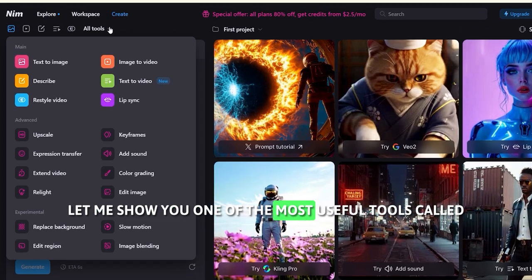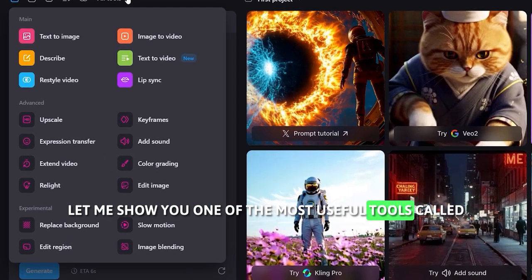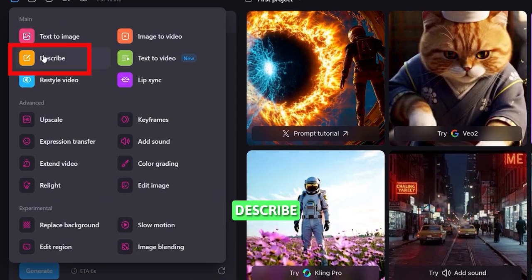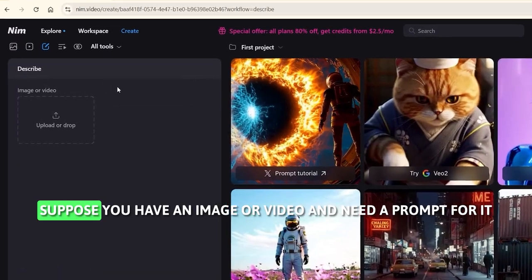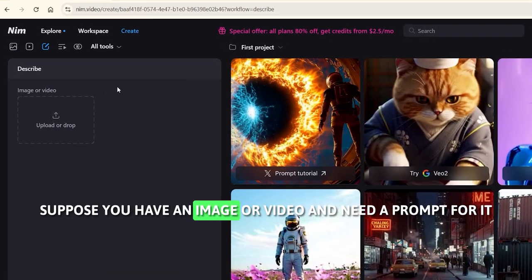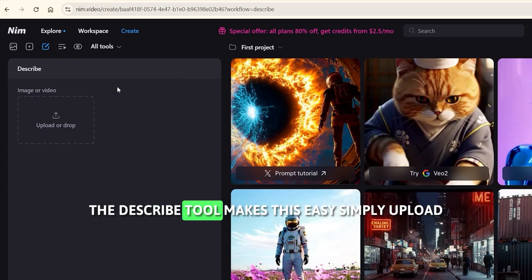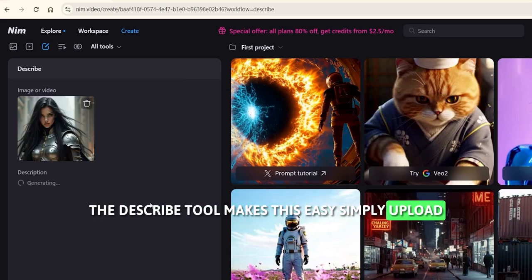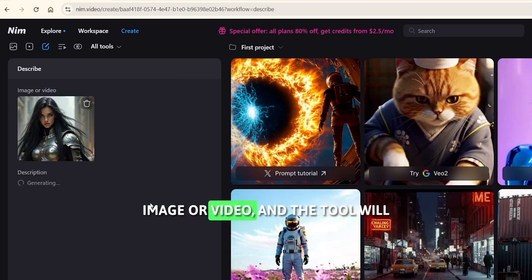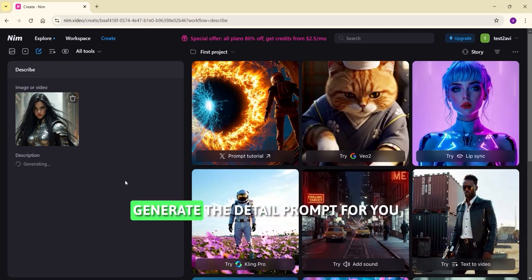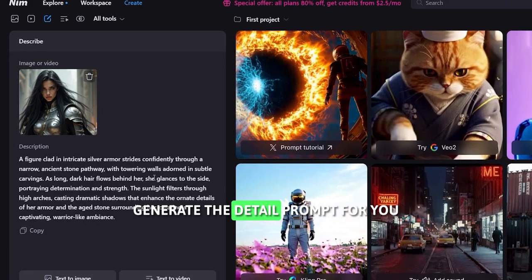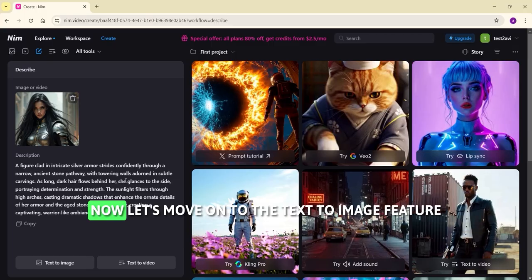Let me show you one of the most useful tools called Describe. Suppose you have an image or video and need a prompt for it — the Describe tool makes this easy. Simply upload your image or video and the tool will generate a detailed prompt for you.